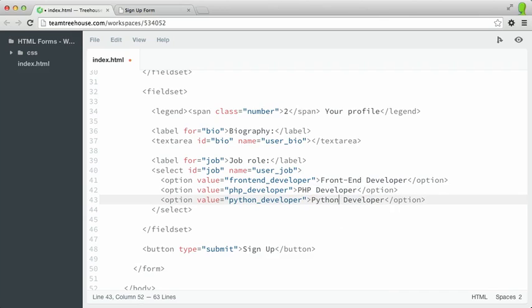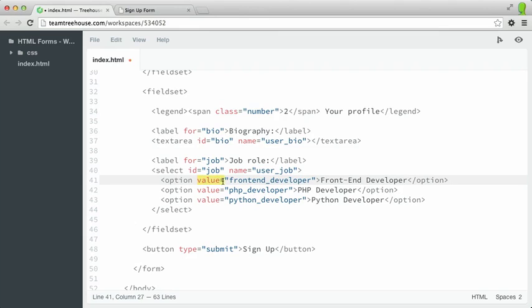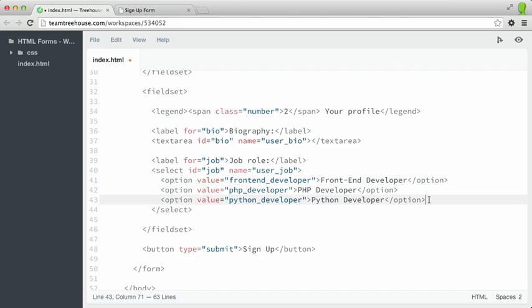And you've probably noticed that I'm using an attribute called value. Now normally, when you submit a form to server-side code, each form element has an associated value. For text inputs and text areas, that value is whatever the user types into the field. However, since we're creating these predefined options, we need to specify what the value should look like when it's submitted. So let's type up several more options.